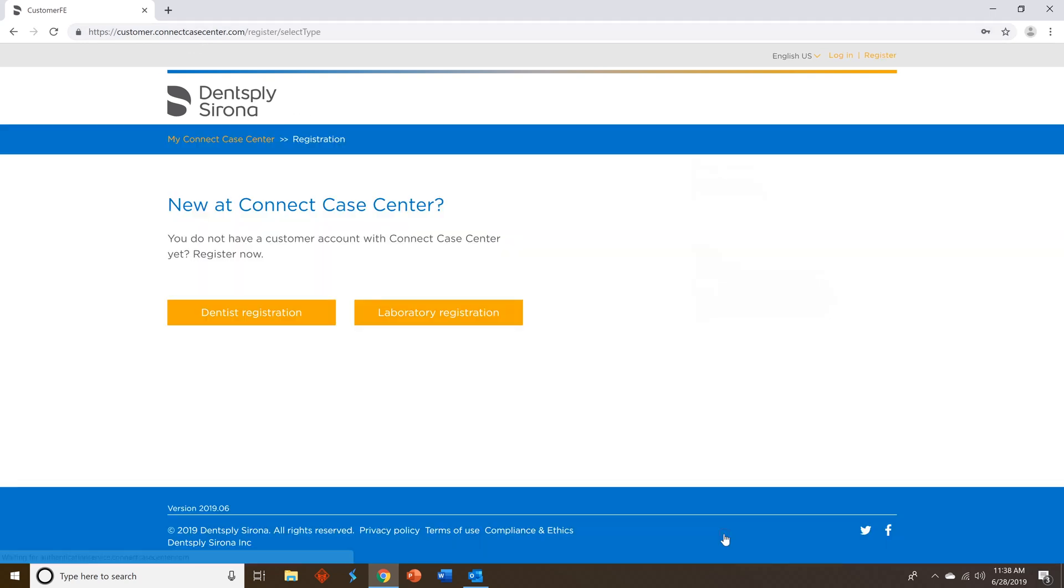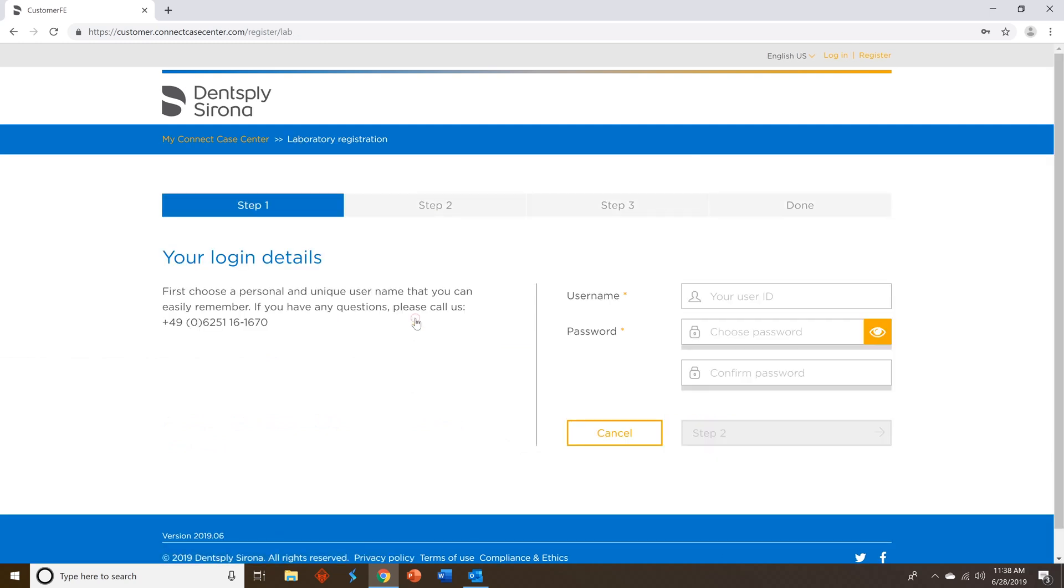You will then see new to Connect Case Center. Select laboratory registration and then create a username for yourself, a password, and once you've completed that, you can move on to step two.